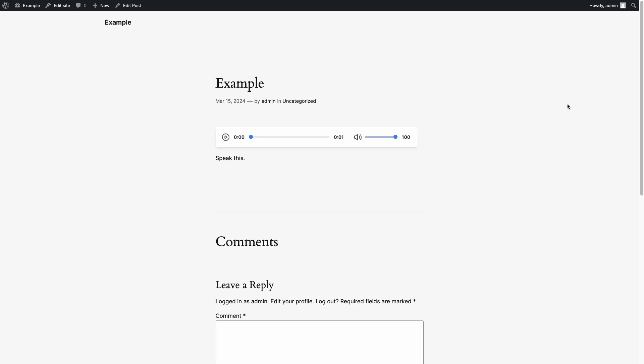Just below the article title, you will find an audio player. Click on the Play button of the audio player to listen to the audio version of the post.